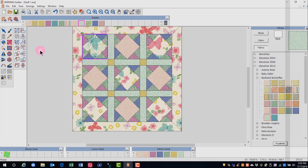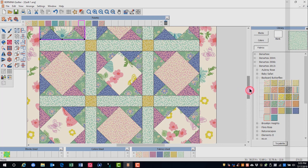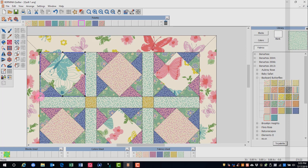Now, if you wish to resize the quilting, you can click on the embroidery design again and scroll in to the design, and you can resize each corner to fit the block size.